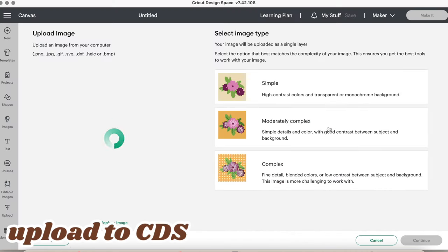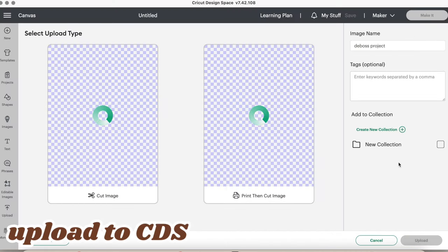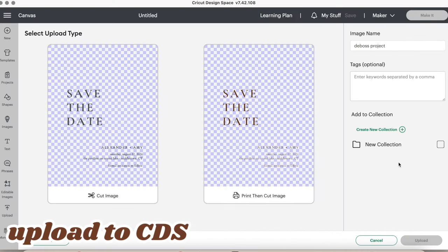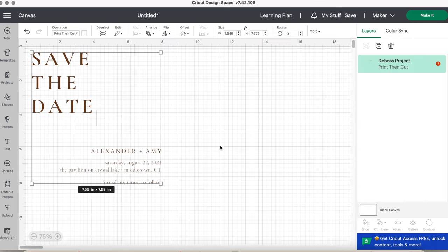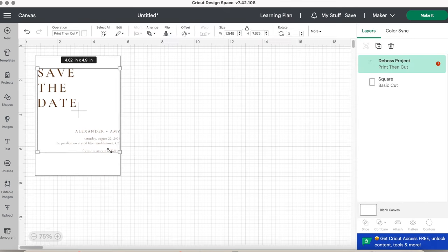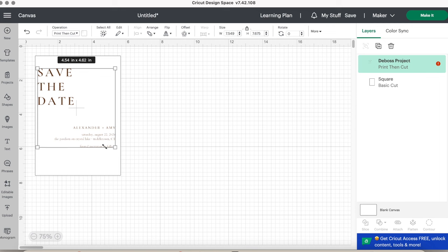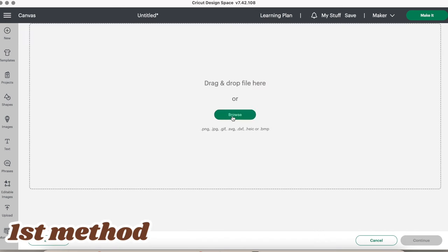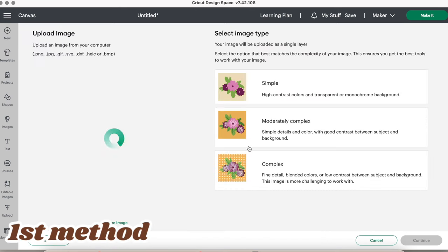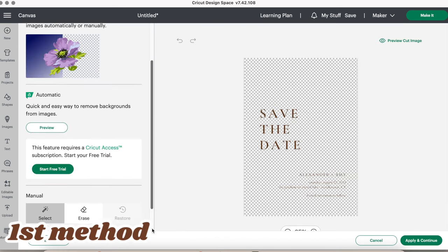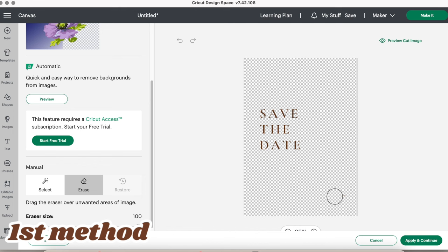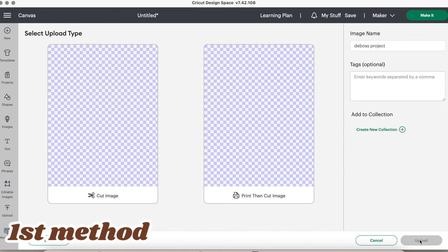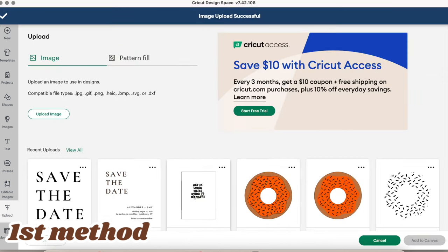Save your work as a PNG image once you are done. Then upload it to Cricut Design Space as a print then cut image. Since only the bottom half of the invitation will be print then cut, we need to change the save the date to the deboss layer. I'll show you two different ways to split it. The first way is to upload the design again, but erase the bottom text with the eraser tool. So all that's remaining is the save the date text. Hit apply and continue and save it as a basic cut file to upload.